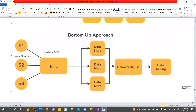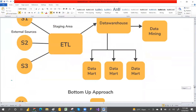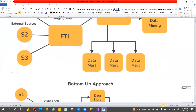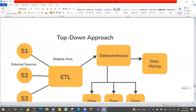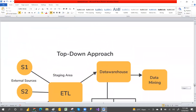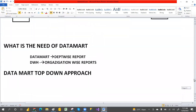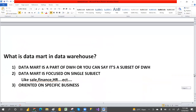Hope you understand what is a data mart. A data mart is focused on a single subject or a specific business — HR people analyze only HR data, finance people analyze only finance data, sales managers analyze only sales data. For those specific use cases, we use data marts.